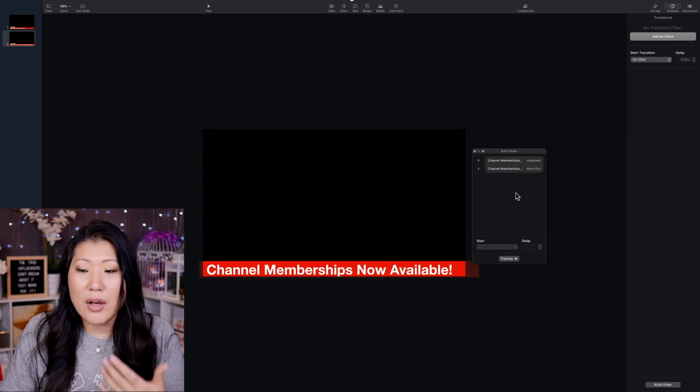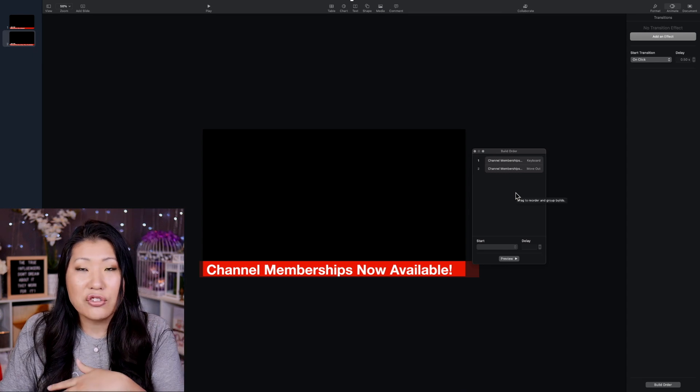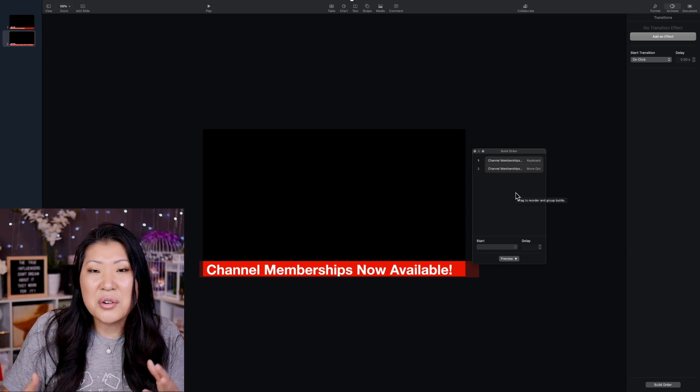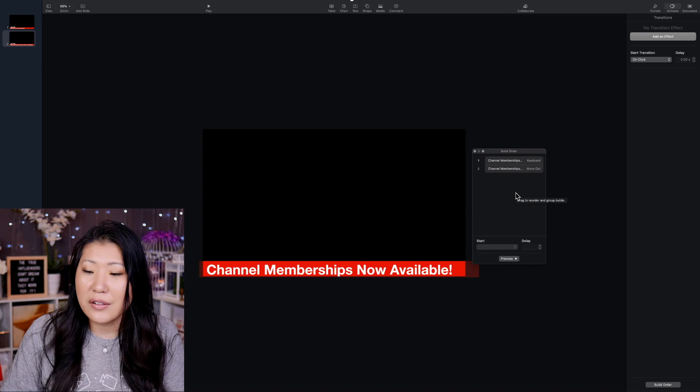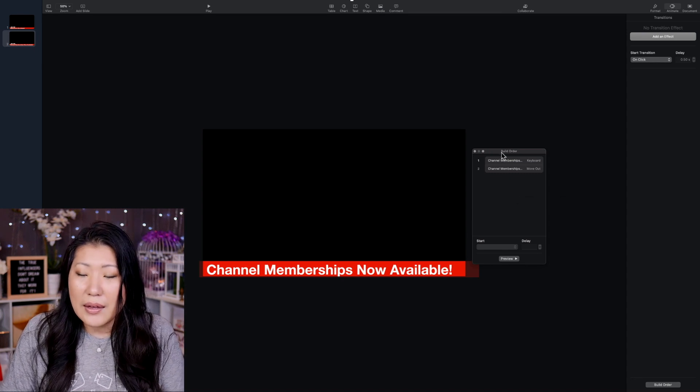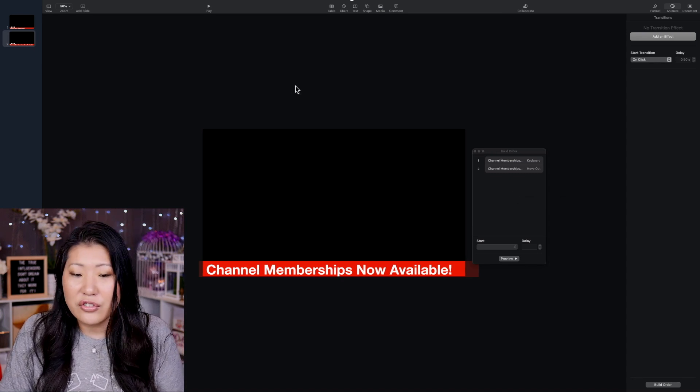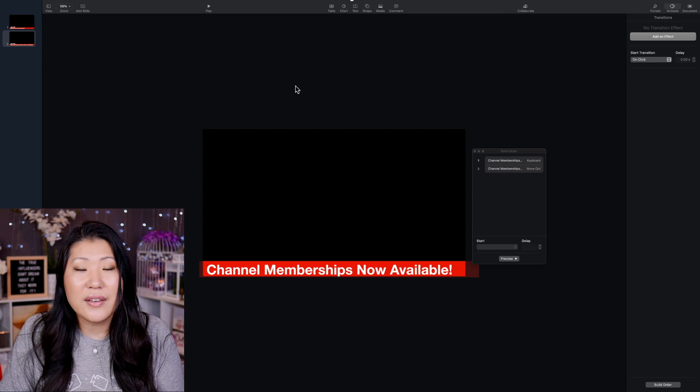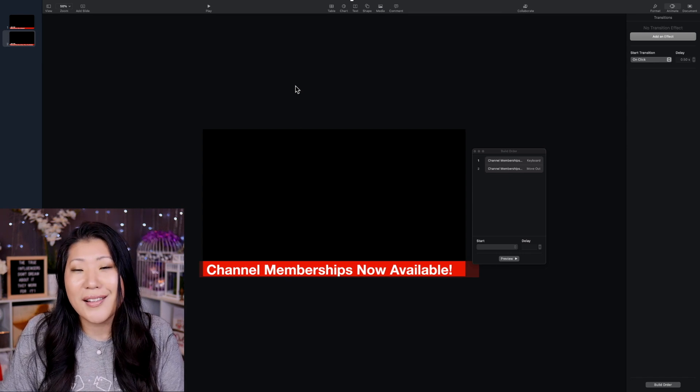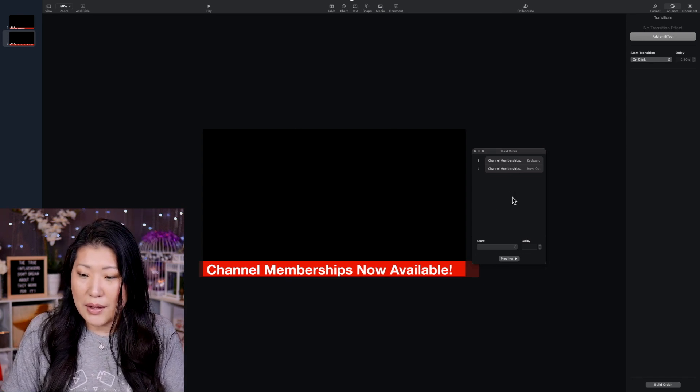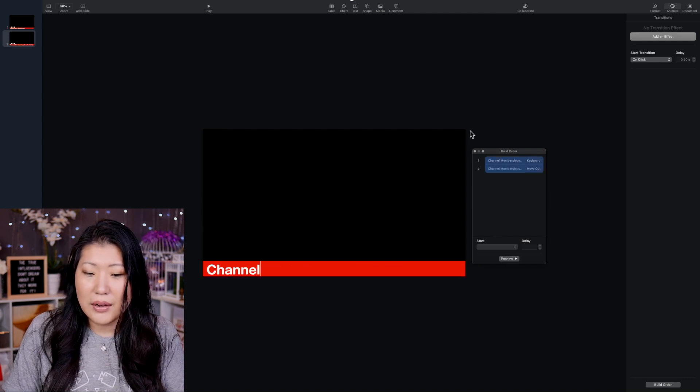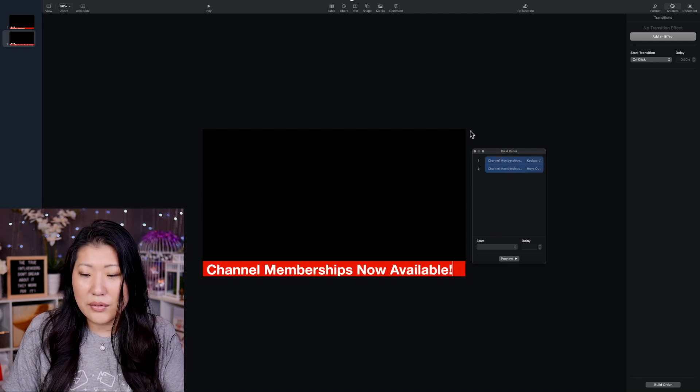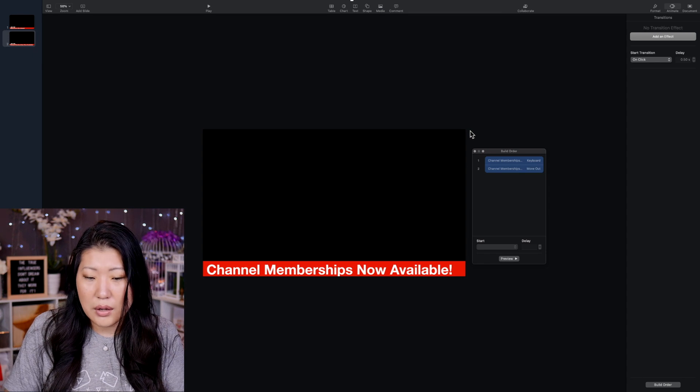Now, if you want to have all of the same actions just to keep it all kind of congruent, then you could totally do that. You can change actions, whatever you want to do. And other than that, let's just go ahead and export this. And then we can take a peek at what it looks like. So, should we preview this? Let's see here. Channel Memberships Now Available. That looks pretty good.